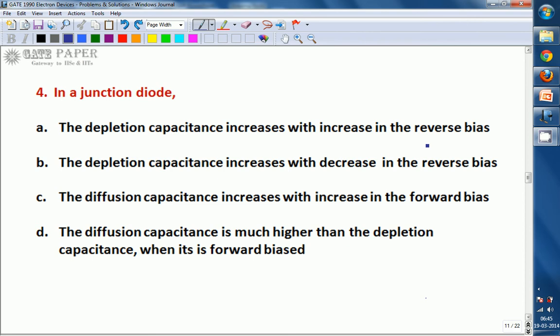Option A: The depletion capacitance increases with increase in reverse bias. Option B: The depletion capacitance increases with decrease in reverse bias. Option C: The diffusion capacitance increases with increase in forward bias. Option D: The diffusion capacitance is much higher than the depletion capacitance when forward biased.